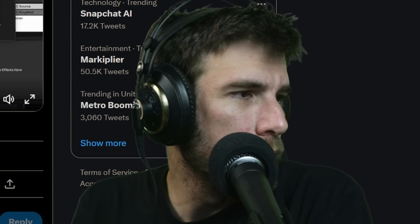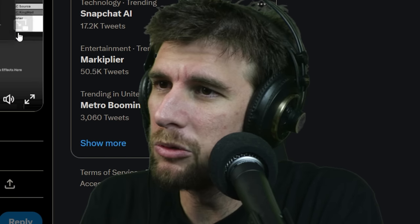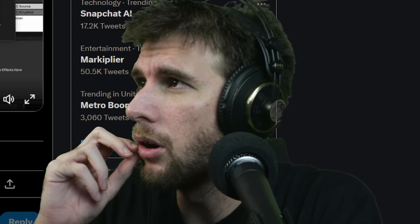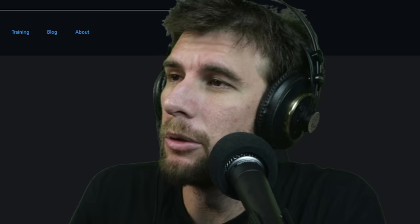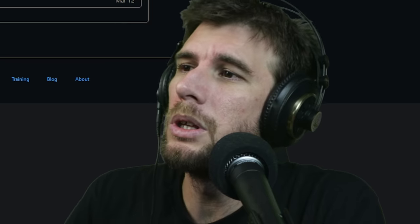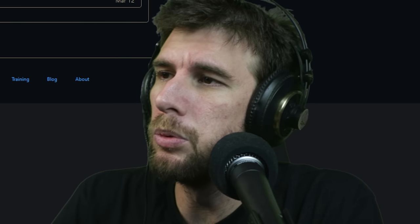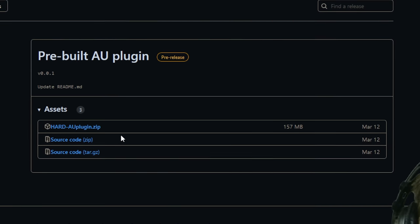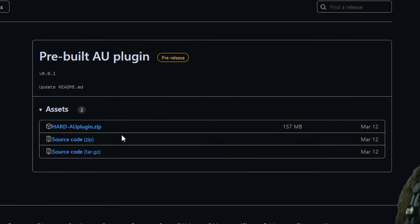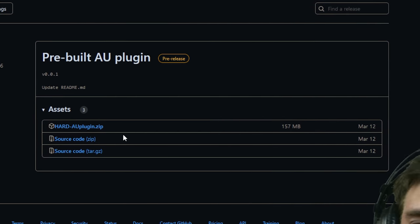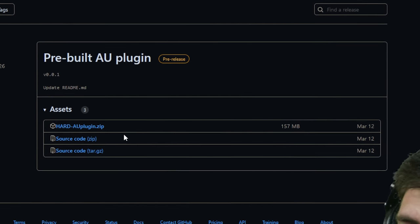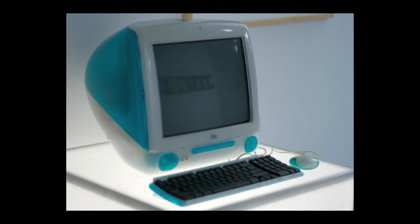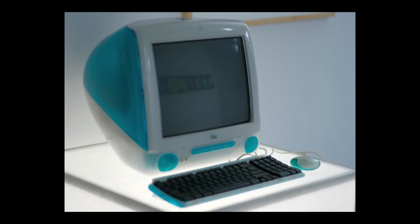I think you guys get the picture. This is a free plugin — it's called Hard. Not really the greatest plugin name I've ever heard. You can only get it as an AU plugin at the moment, though there is source code available since it's open source, so if anyone wants to go in and make a Windows version out of it, please do.